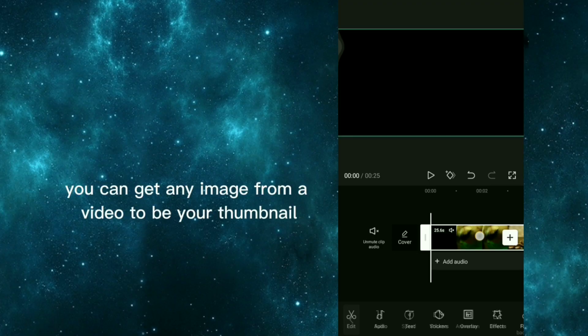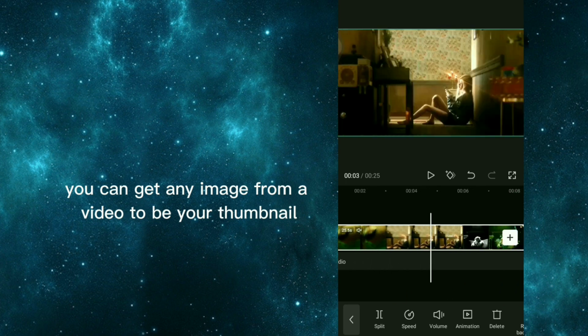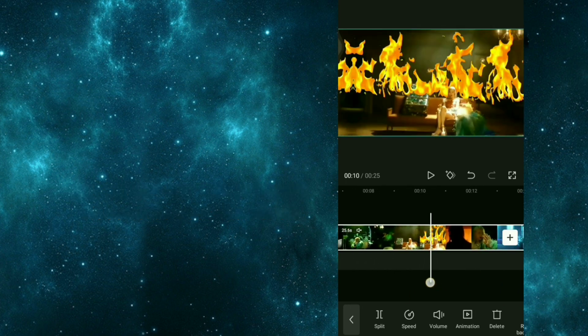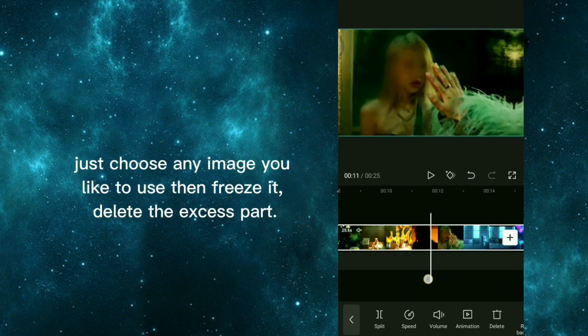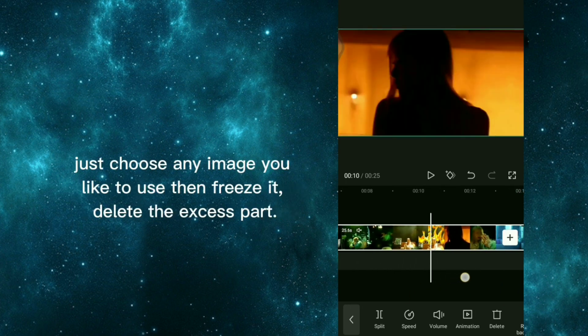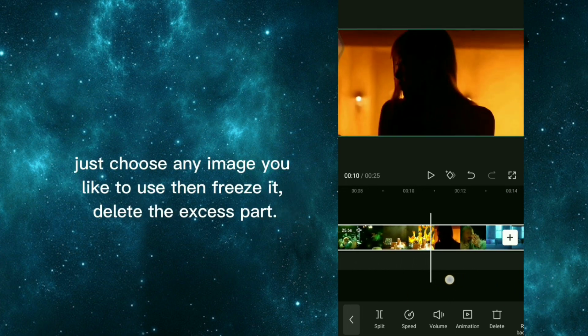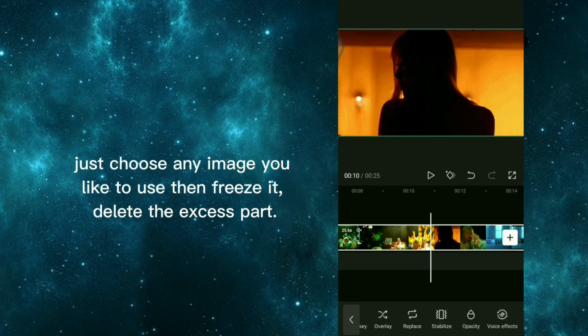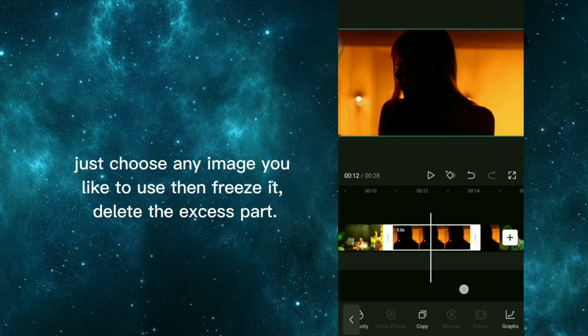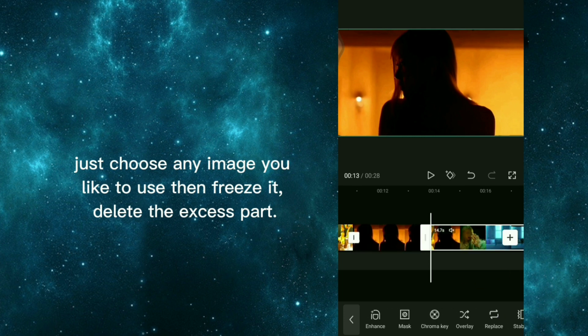You can get any image from a video to be your thumbnail. Just choose any image you like to use then freeze it, delete the excess part.